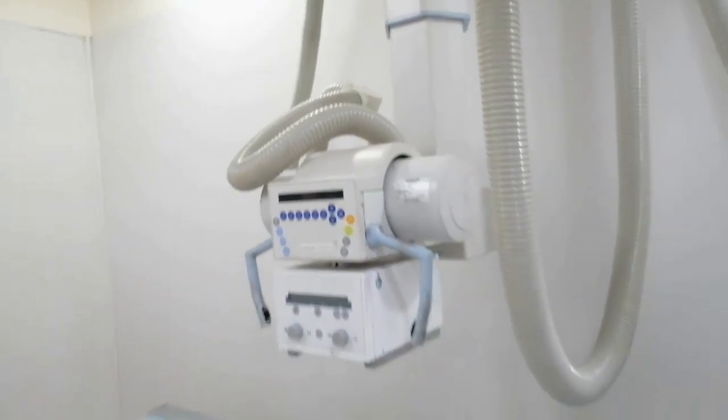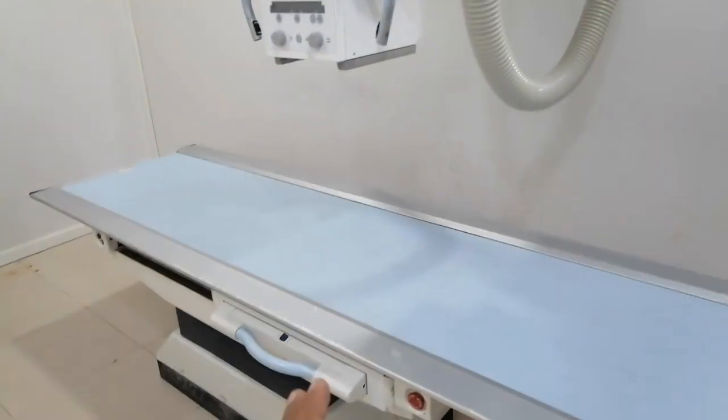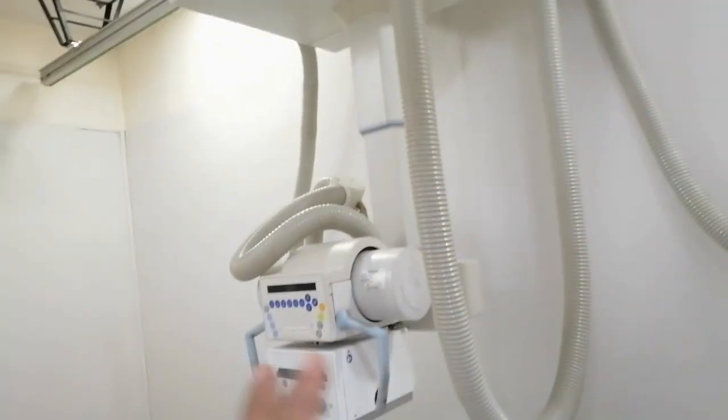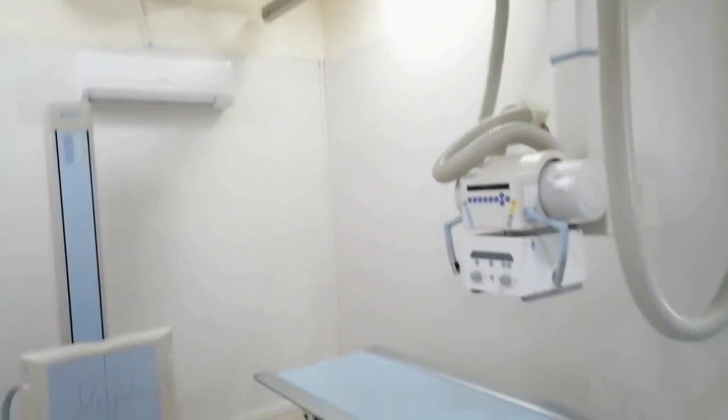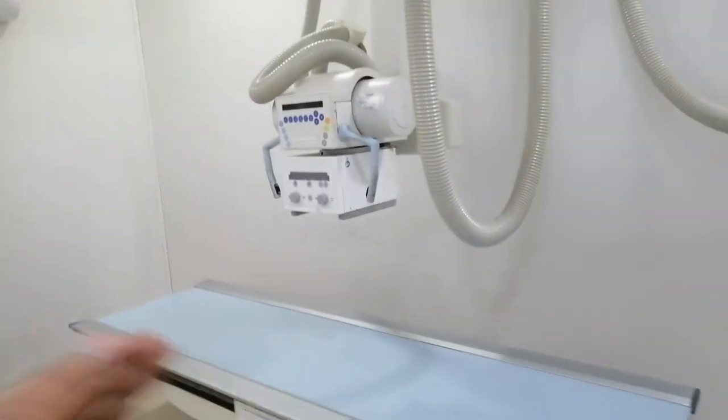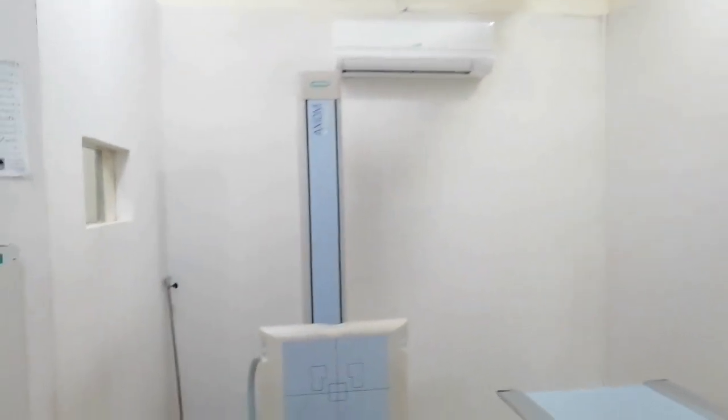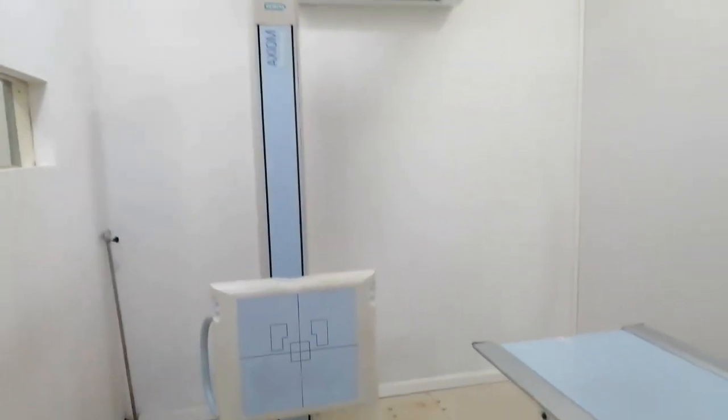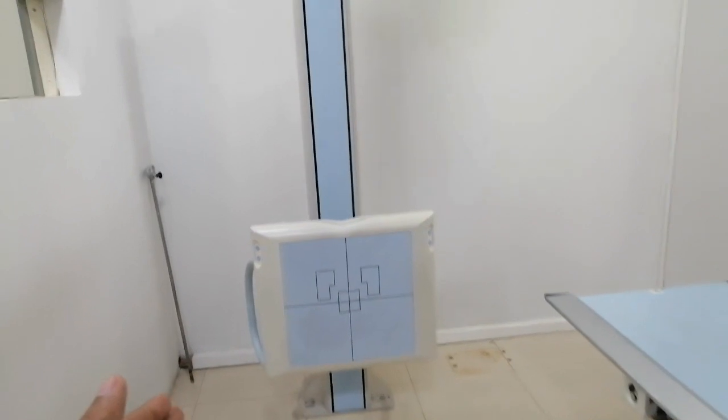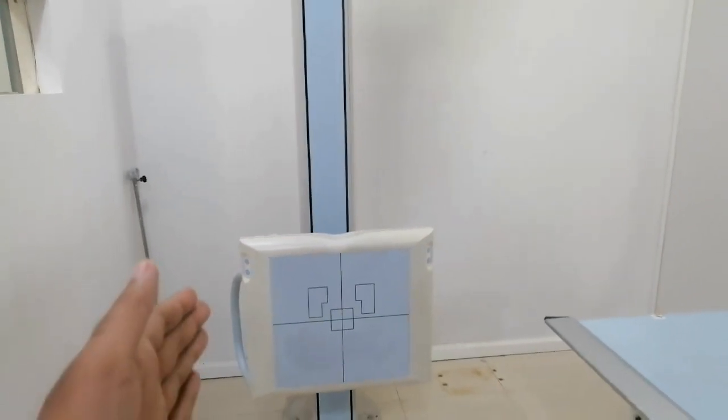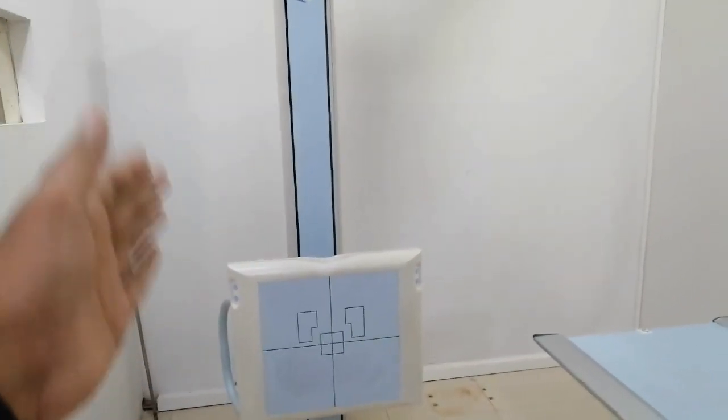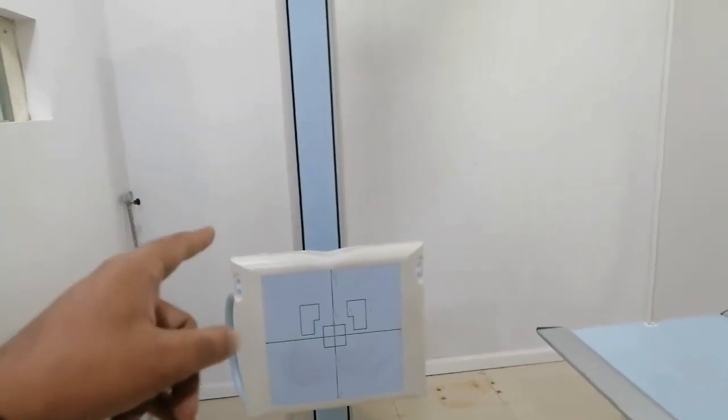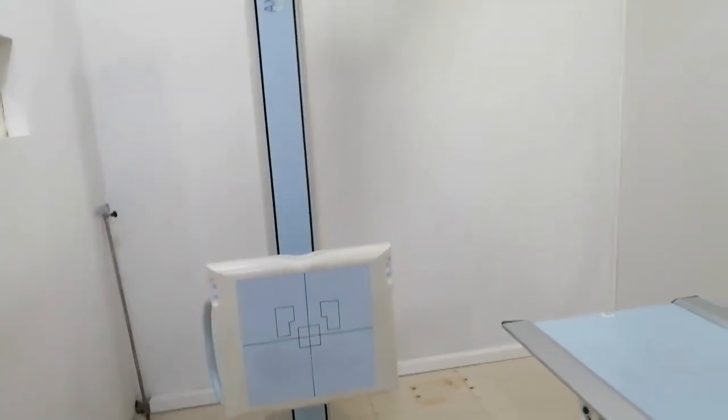You can adjust the position to the patient. This is the slide option. There is a stand which electronically moves up and down. This is the switch.